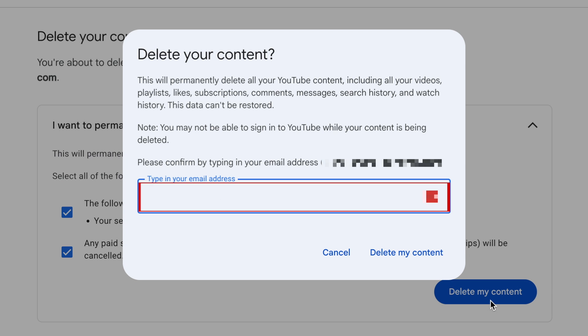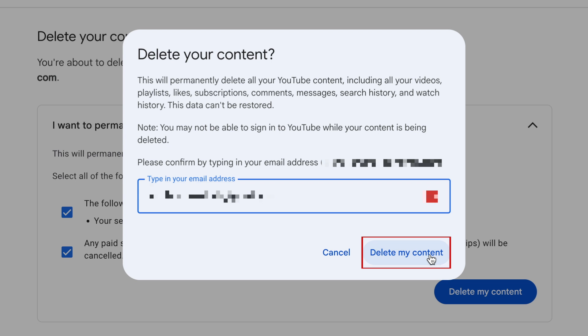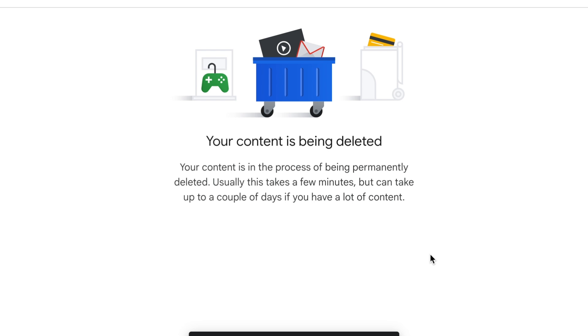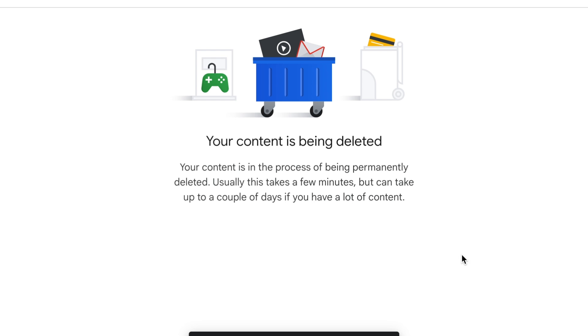To confirm, type in your email address and click Delete my content. Your YouTube channel and content will then be deleted along with likes, comments, subscriptions, etc.